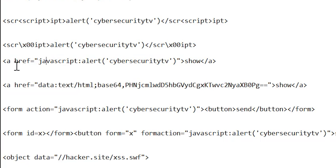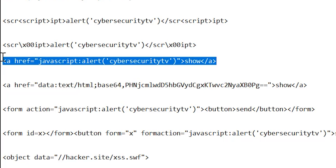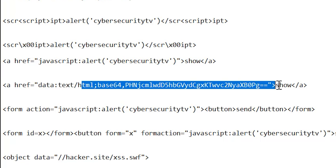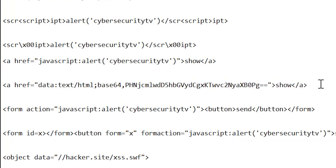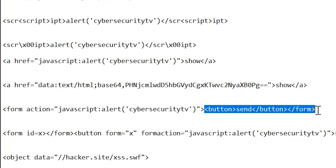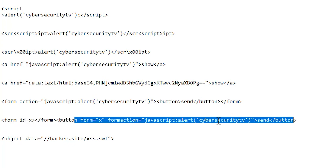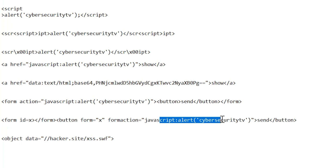Another thing you might want to try is the href javascript:alert payload — you may have done this already. But you can also try base64 encoding, which has worked for me in the past. You can also use not just an anchor tag but also the form action tag, putting a small HTML form. There's also a variant using form id equals x, closing the form tag, then adding a button where within the action you put the alert — so whenever the button is clicked it calls that JavaScript.